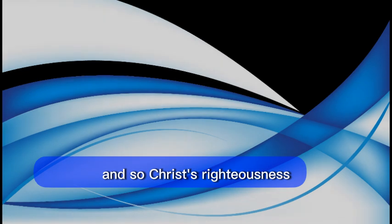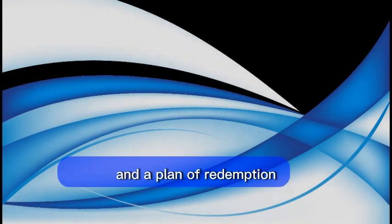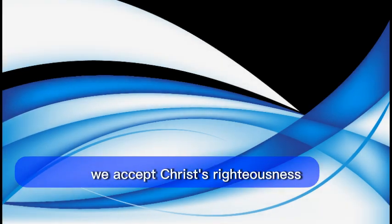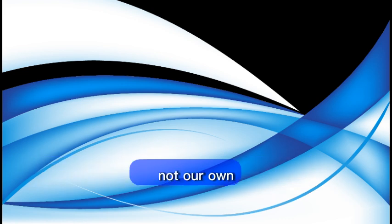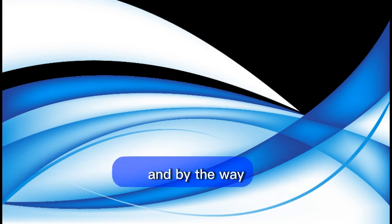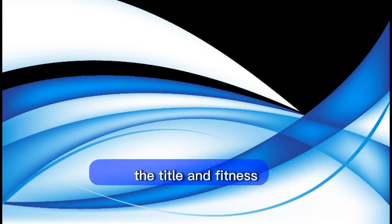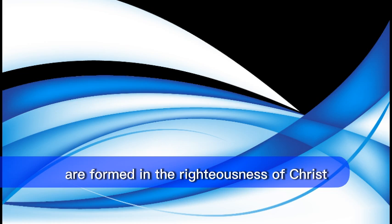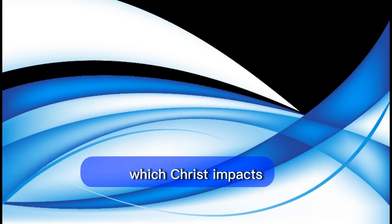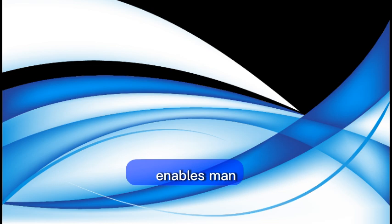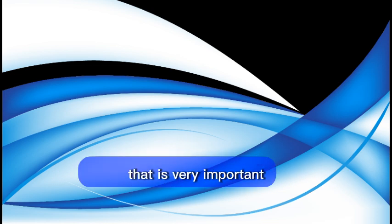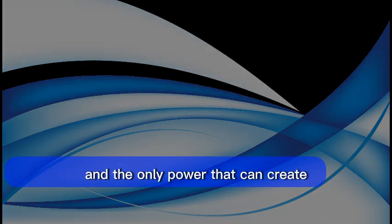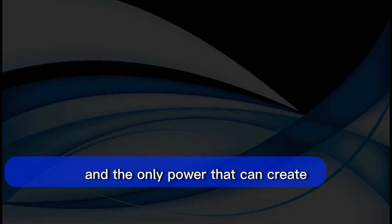And so, Christ's righteousness and a plan on redemption. We accept Christ's righteousness, not our own. And by the way, the title and fitness are found in the righteousness of Christ. And the power which Christ impacts enables man to resist. That is very important. And the only power that can create or perpetrate true peace is the power that lies in Jesus Christ, as is the grace of Christ.